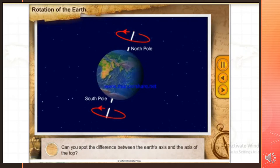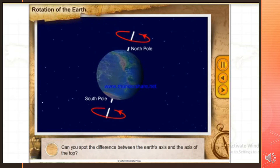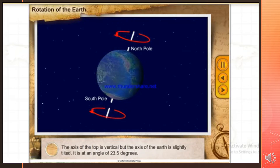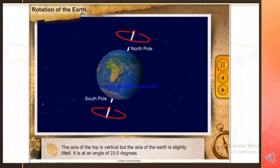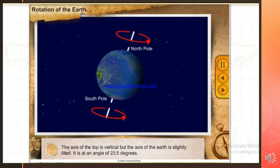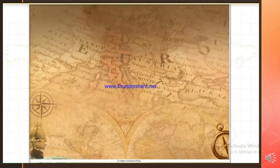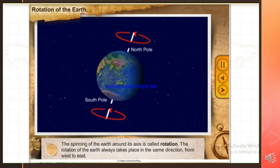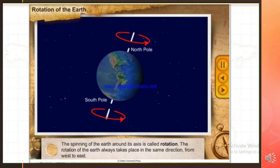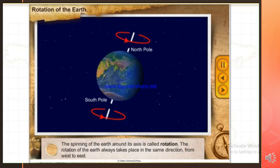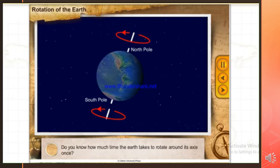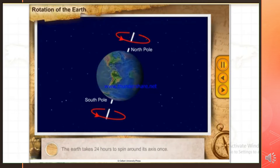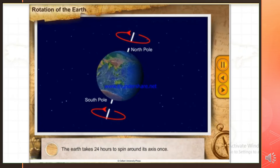Can you spot the difference between the Earth's axis and the axis of the top? The axis of the top is vertical, but the axis of the Earth is slightly tilted. It is at an angle of 23.5 degrees. The spinning of the Earth around its axis is called rotation. The rotation of the Earth always takes place in the same direction, from west to east. The Earth takes 24 hours to spin around its axis once.